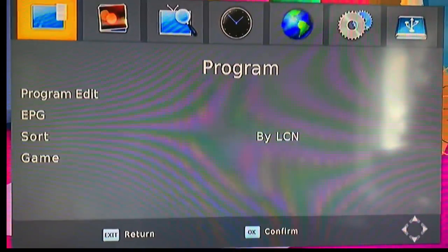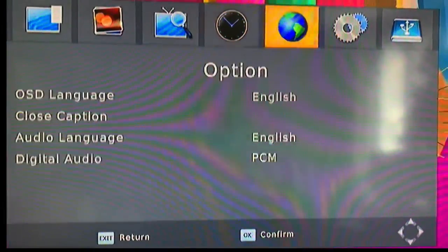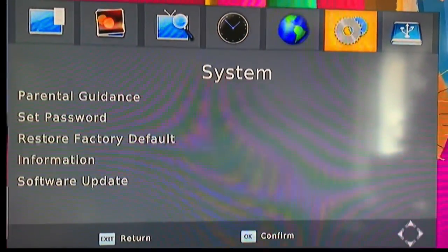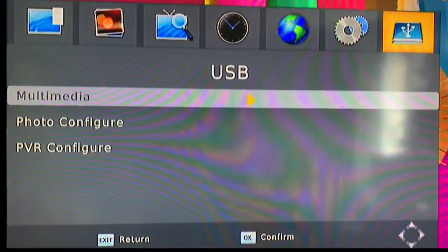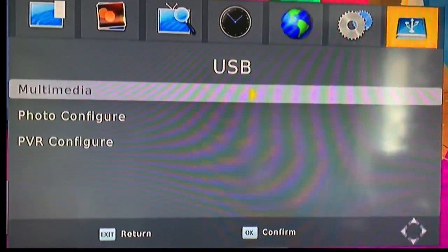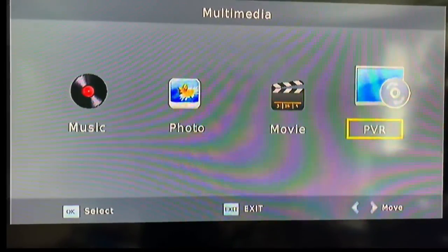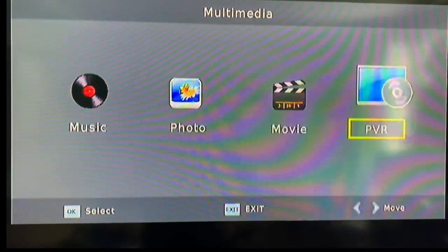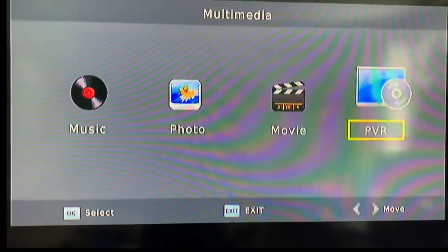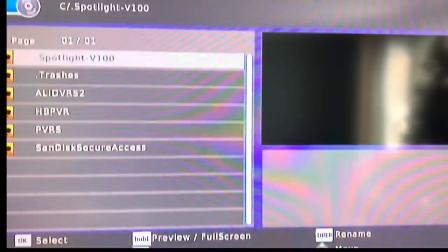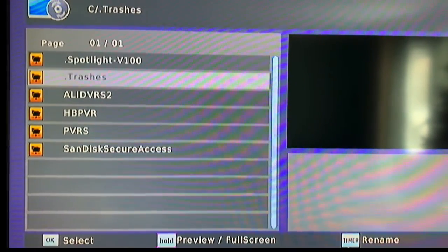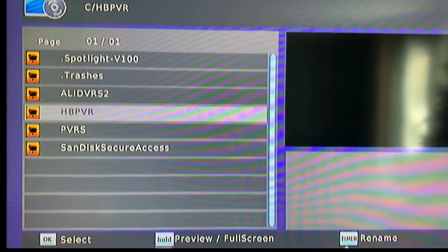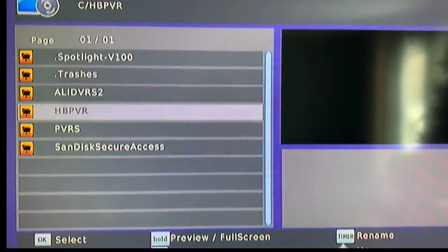Okay, now we're back in the main menu and we'll go to USB, Multimedia, PVR. You'll find your recordings in this menu here, HBPVR.